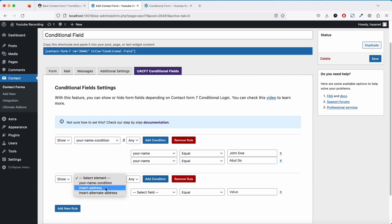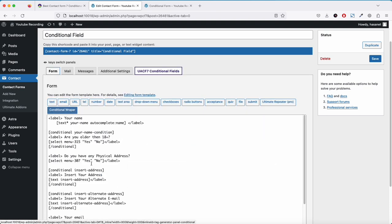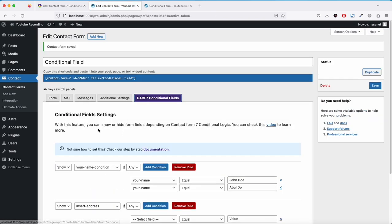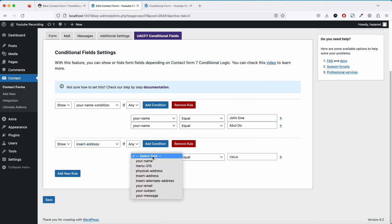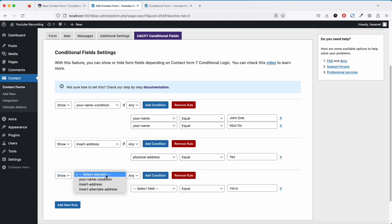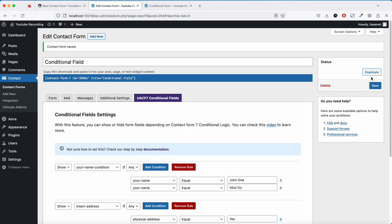Now let's save and go back to our settings. Add a new rule: Show 'insert address' if physical address equals yes. Add another rule: Show 'insert alter' if physical address equals no. So if someone selects yes, the address field shows; if someone selects no, the alternate field shows. Let's save.